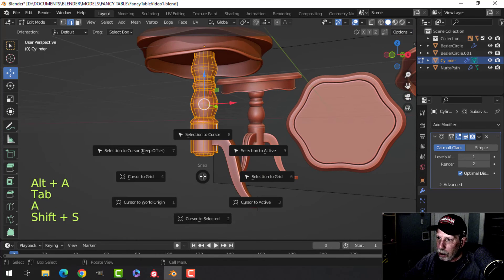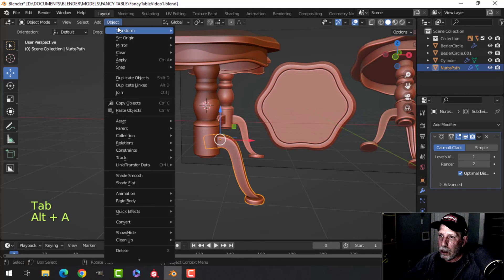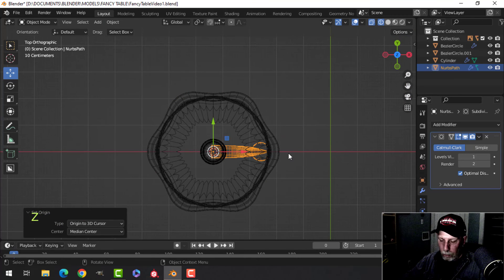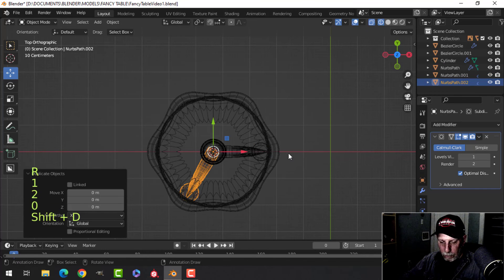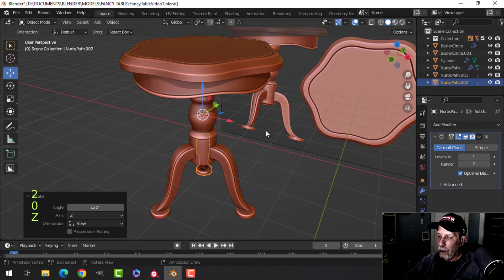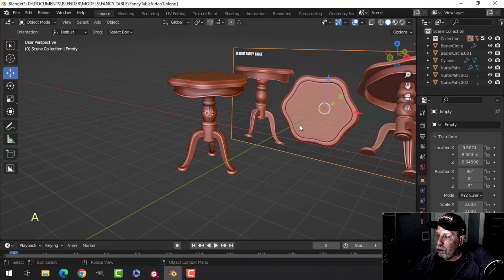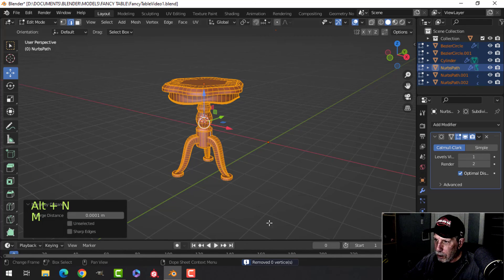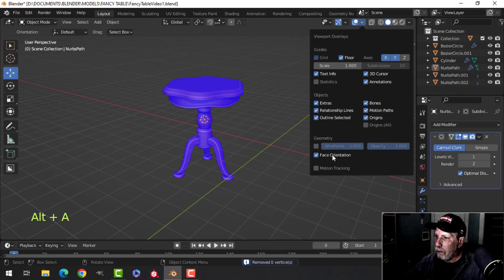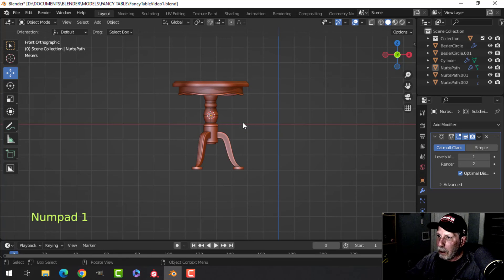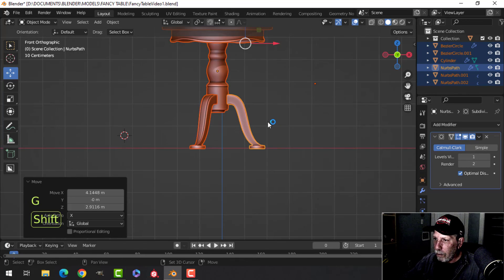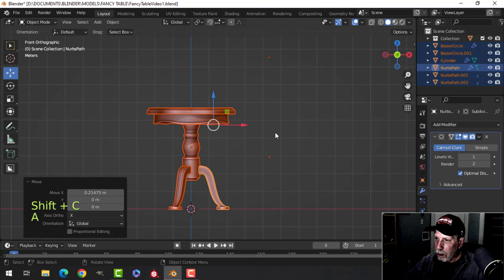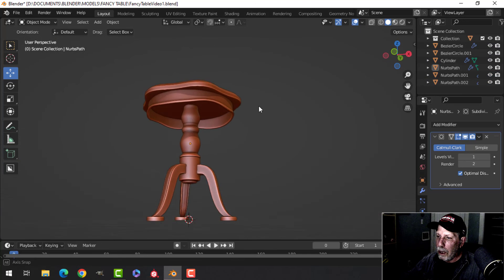I'll come back, select all, Shift+S cursor to selected, then set the origin to the 3D cursor. Looking from the top in wireframe in object mode, I'll shift-rotate 120 degrees. Then select everything and recalculate outside, Merge by Distance, double-check everything is facing right. I'll take this, select it all, bring it to the center, Shift+C to bring the 3D cursor to the center as well — and we have our table.